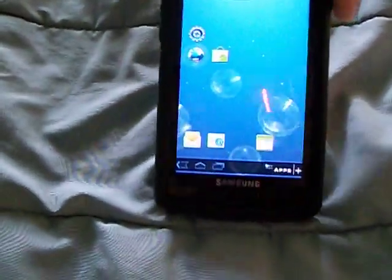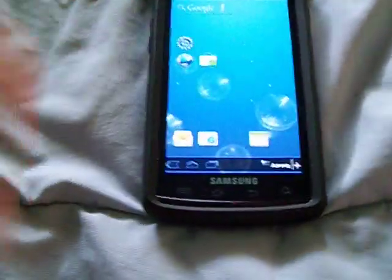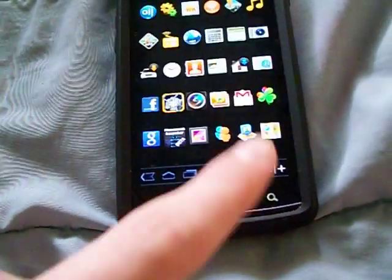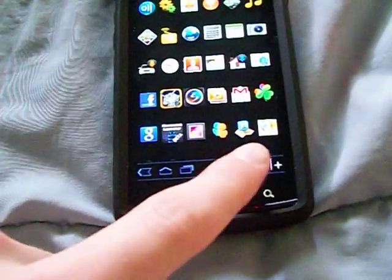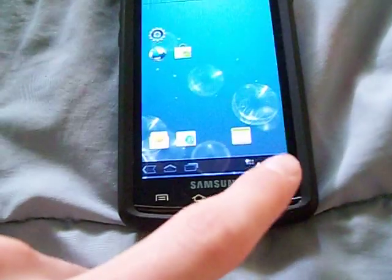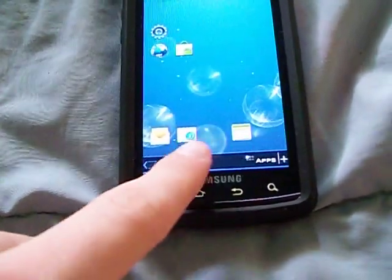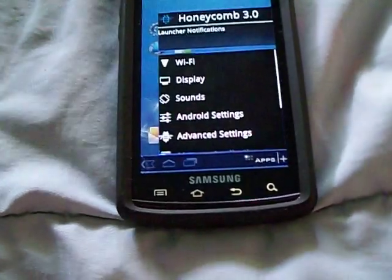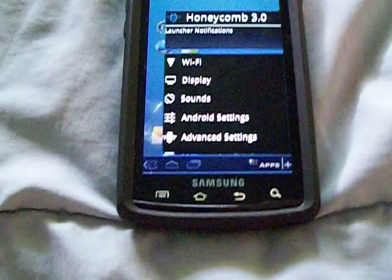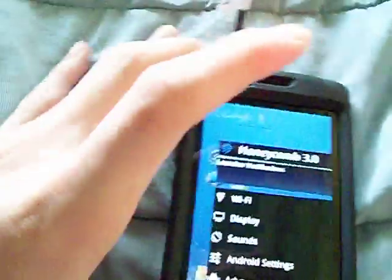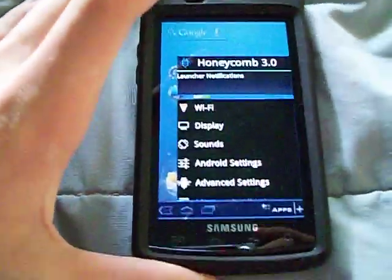Alright guys, that is Honeycomb Launcher. It's free on the Android Market — I'll link it to you in the description. It does look a lot like Honeycomb. It's not perfect, it's still in beta.